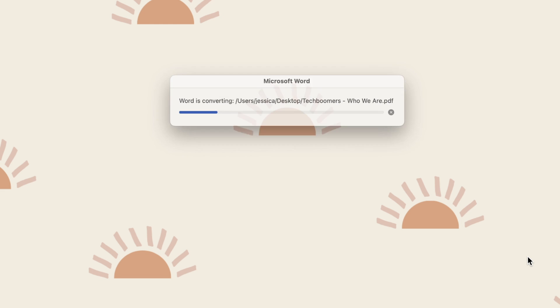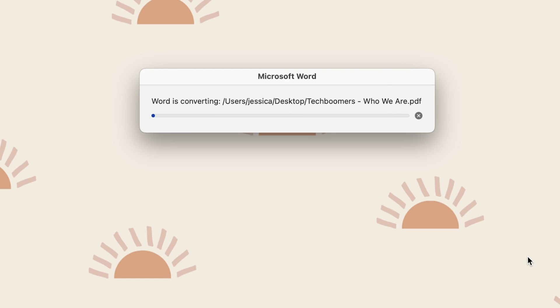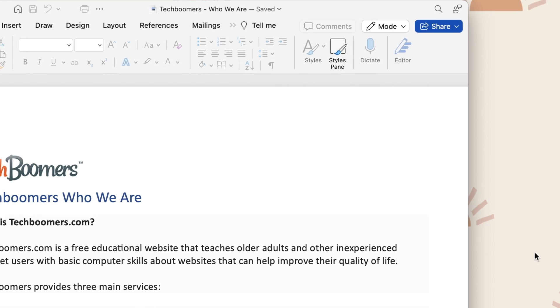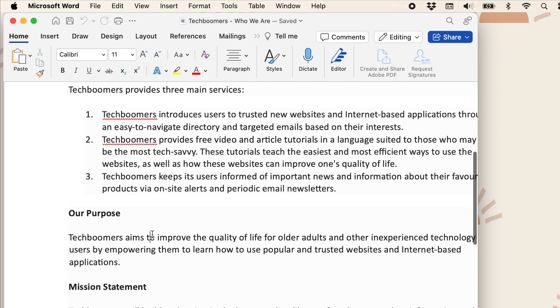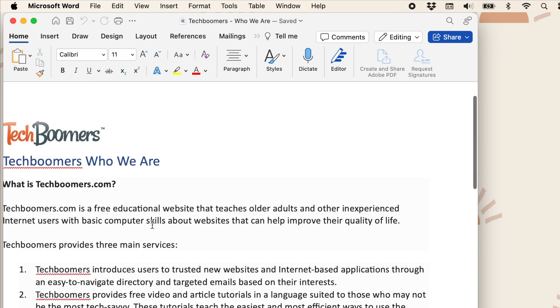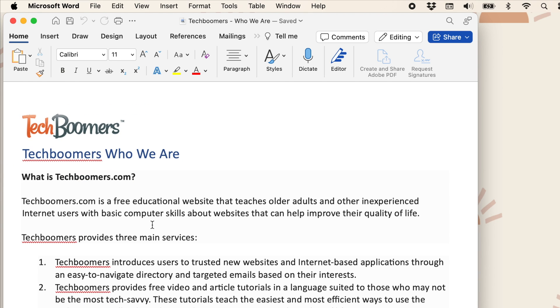Your PDF will then be imported into Word, allowing you to edit the document, change text, etc. Any images in your PDF will also be imported.